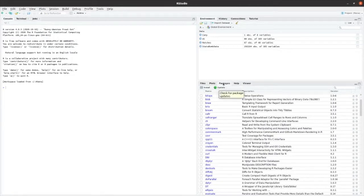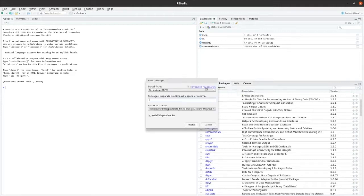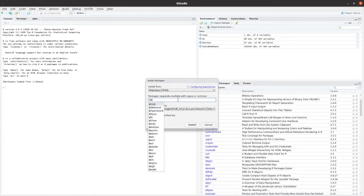You install packages by going to the Packages tab here, clicking on the Install button, and typing in the name of the packages that you want to install.